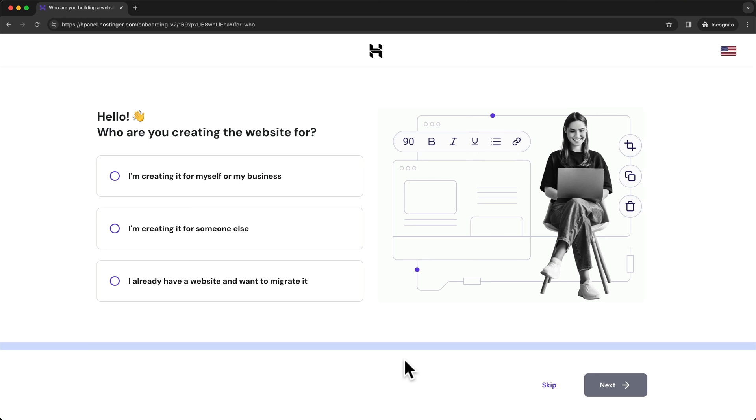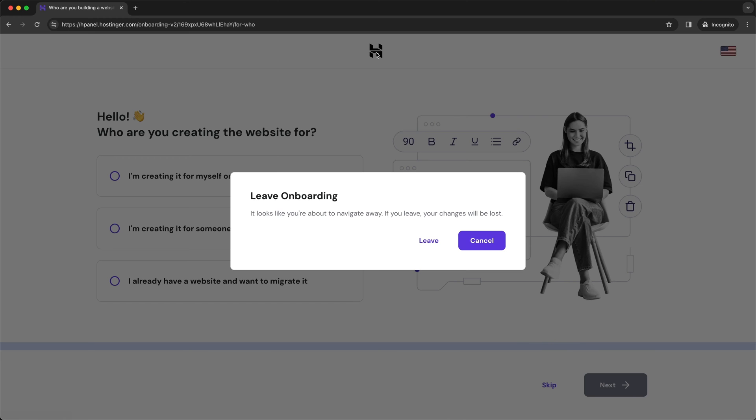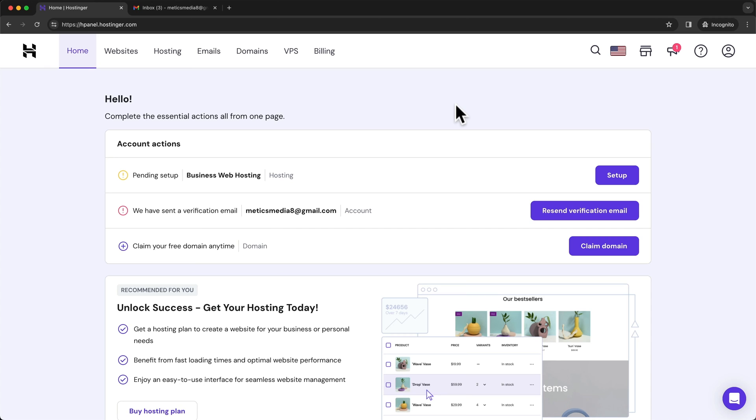Great, so now our Hostinger account is created. And after that, we get to this onboarding sequence of Hostinger. Now we can all do that ourselves in the dashboard. So let's save some time and go straight to our Hostinger dashboard by clicking on the Hostinger icon here at the top and then click on leave. And this takes us into the Hostinger dashboard.